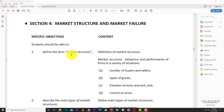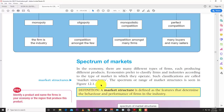For this video we're going to use the CSEC economics textbook and look at an overview of the major market structures. Later videos will deal with each market structure individually, covering the graphs and profit-maximizing positions. So let's jump right into it. The first specific objective is to define the term market structure.